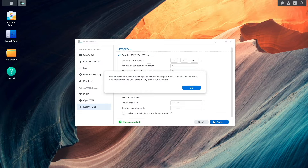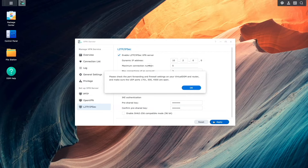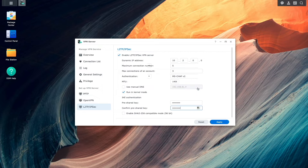I'll also click OK on this pop-up window regarding port forwarding and firewall settings that list the UDP ports that need to be opened. We'll get to setting up port forwarding a little later in the video.